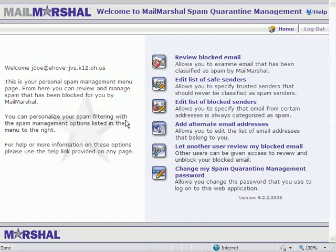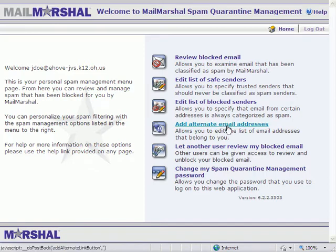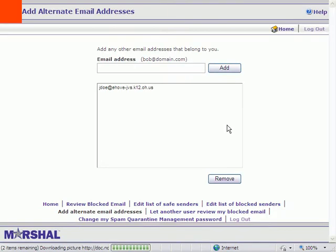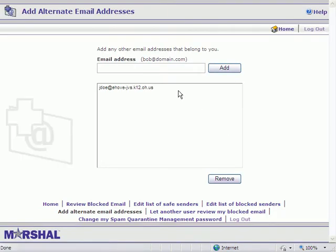Now click on Add Alternate Email Address. Right here. Now up here you're going to type your new eHovie.net email address, and then click Add, like this.